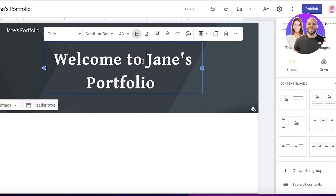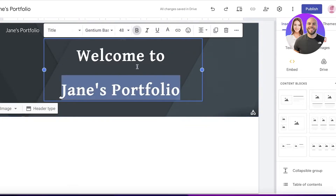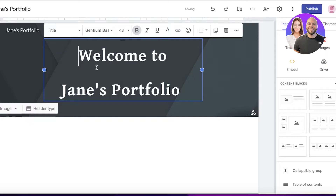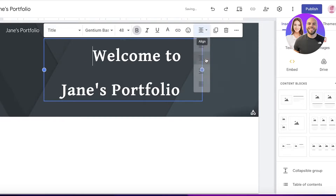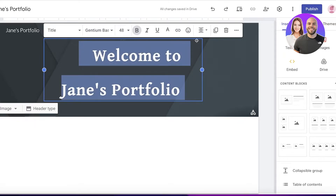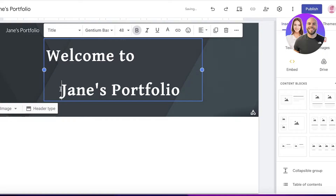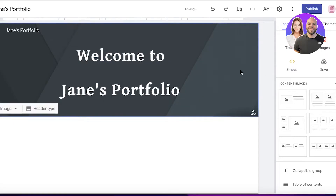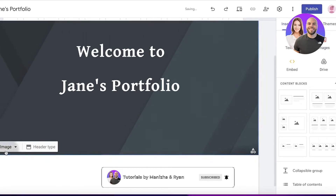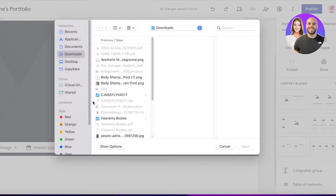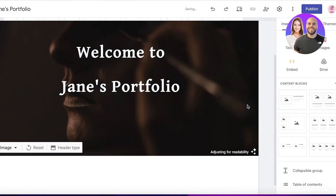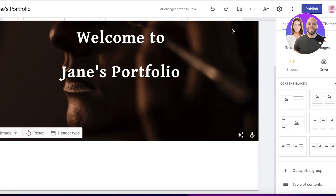You can still add your site name, and in the basic header section add text like 'Welcome to Jane's Portfolio'. Align the text to the center and add spacing as needed. Then choose your header type — I'll select 'Large Banner' — and click on 'Image', then 'Upload' to add a header image of your choice.